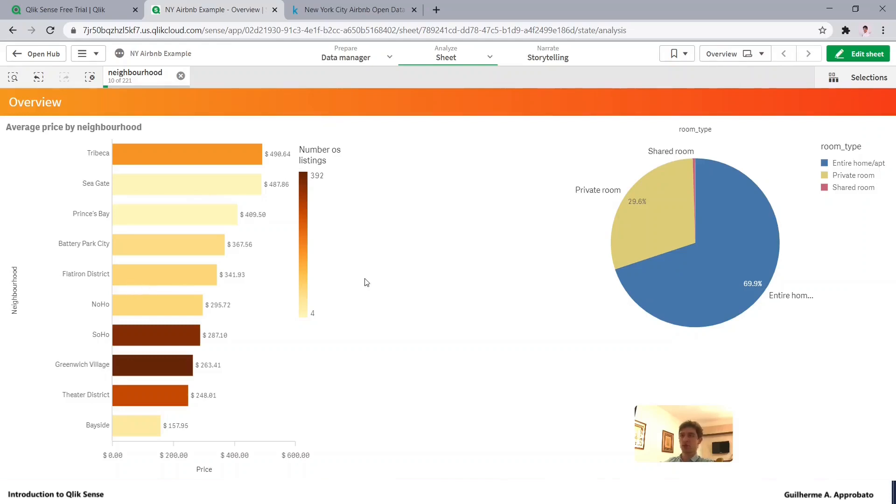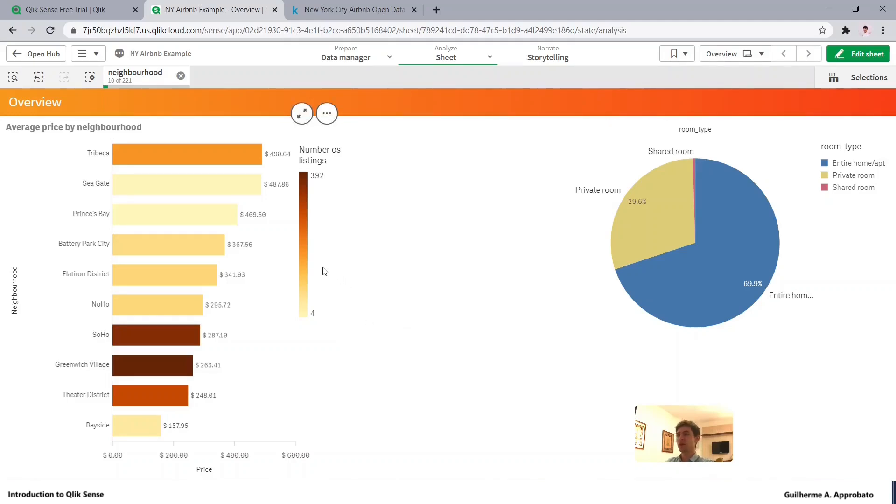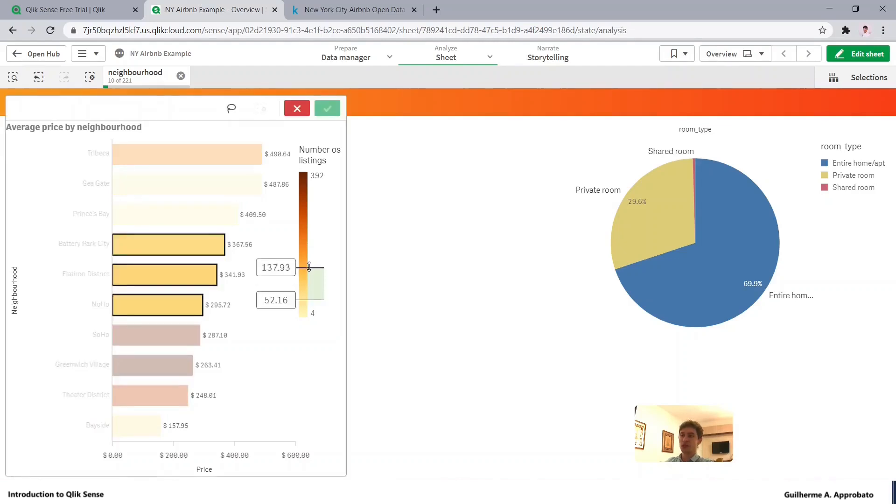And see what the room type distribution is in this selection. Another kind of filter that we can do here is also by the legend, so I can also scroll from here and pick the limits.